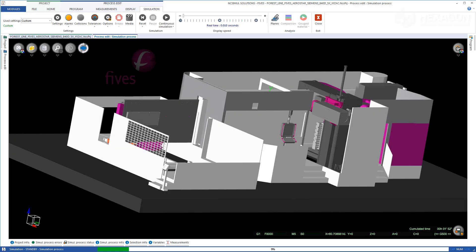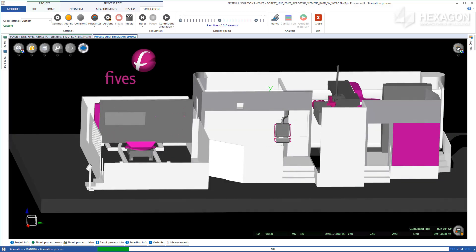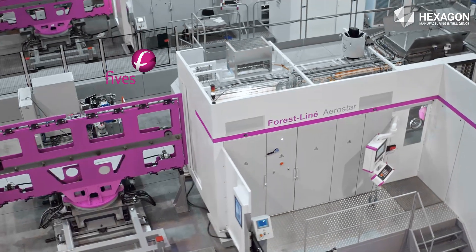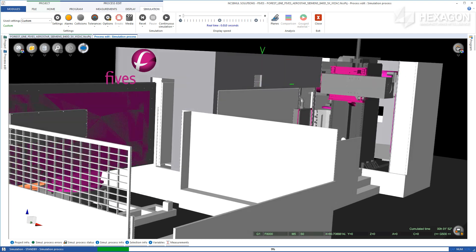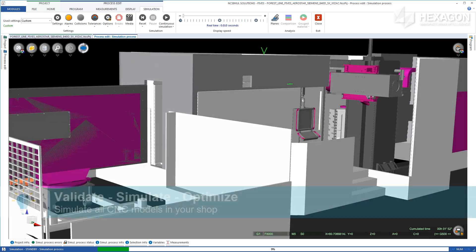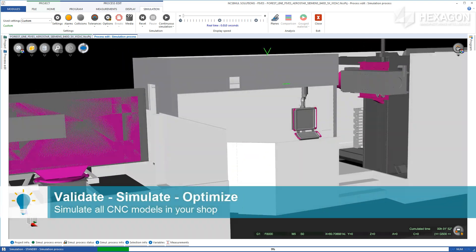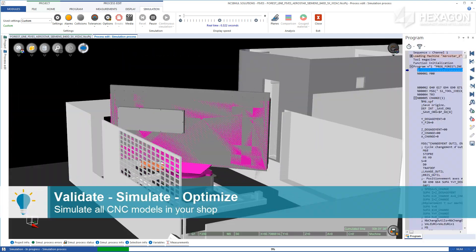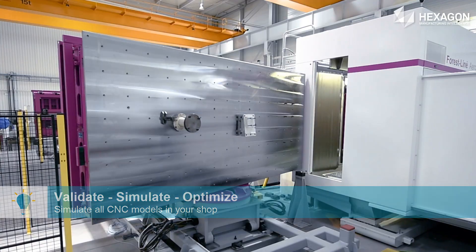NC Simul Machine is the preeminent simulation software on the market, allowing users to validate, simulate, and optimize all CNC machine programs.